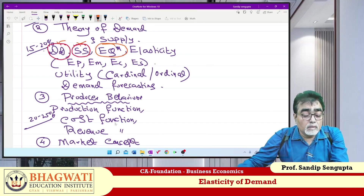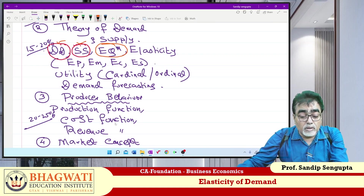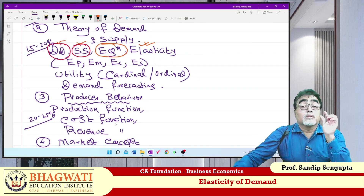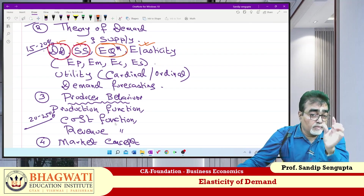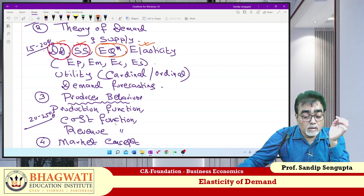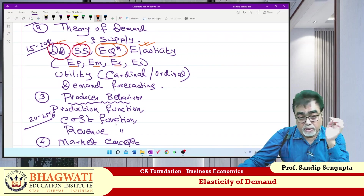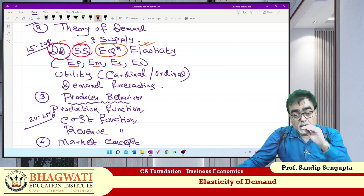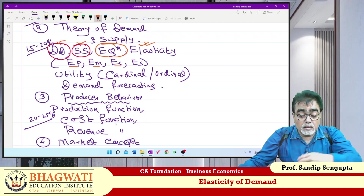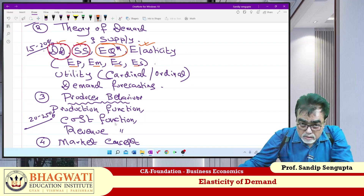So far demand, supply, equilibrium we have done. Now we will take care of elasticity. Elasticity of demand — I will give a heading and those three portions will take care. Separate heading I will give elasticity of supply and this portion will take care.